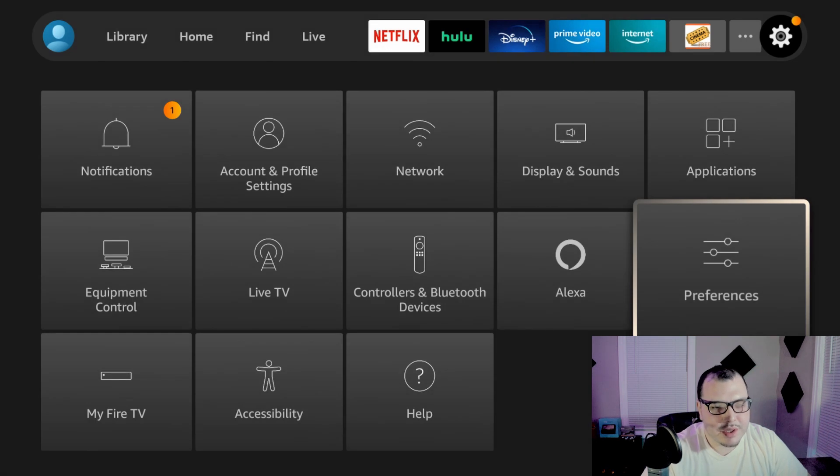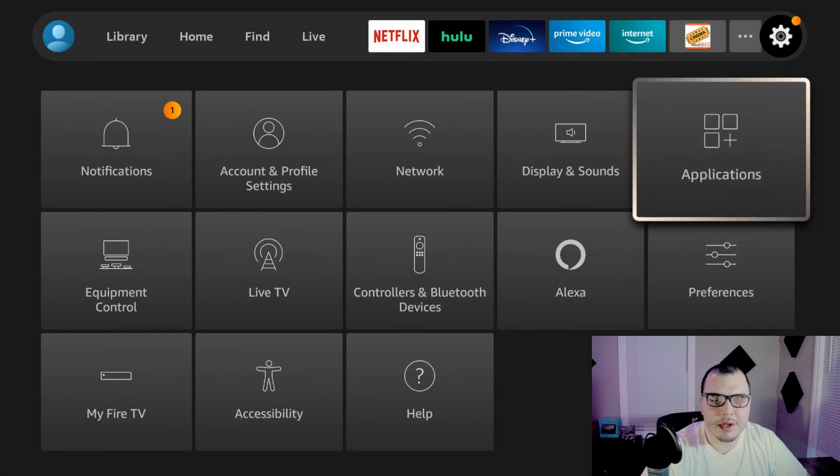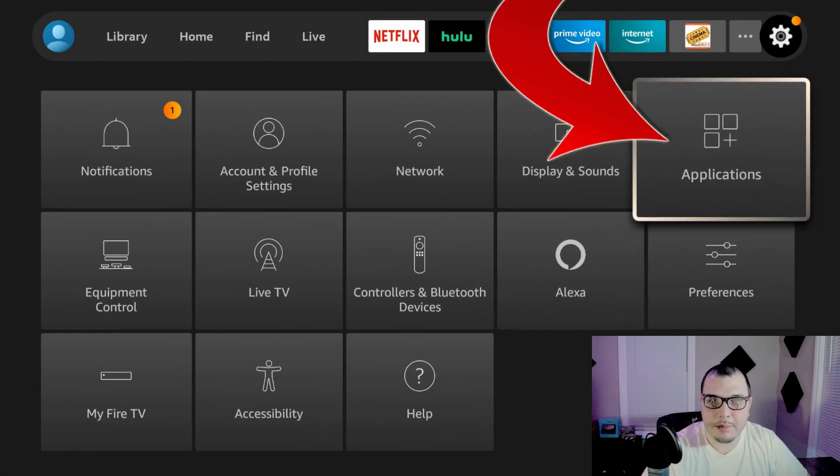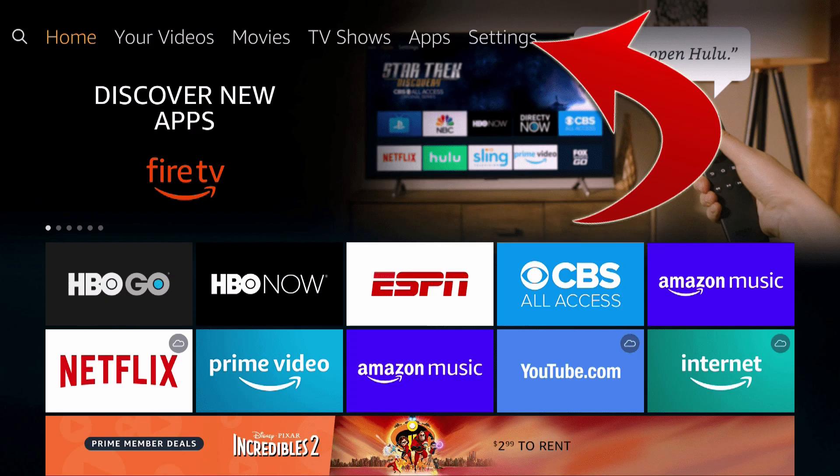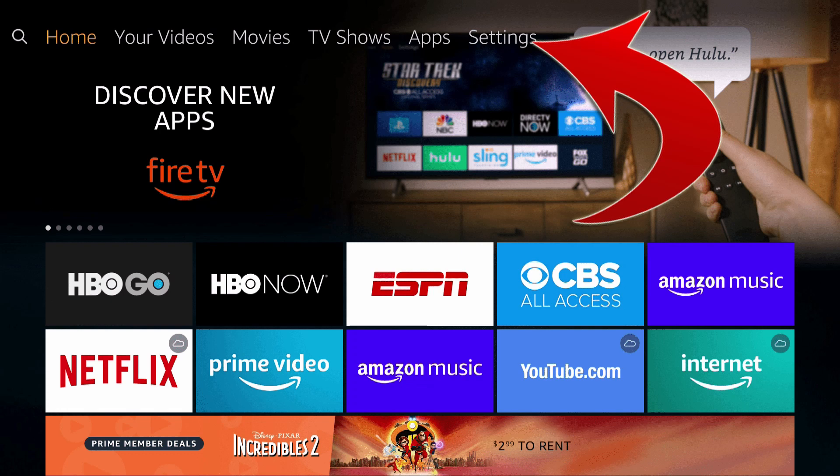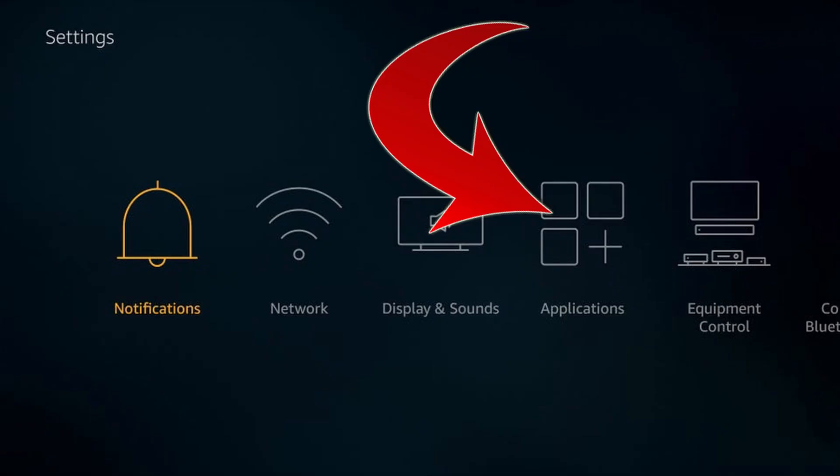So let's go back. Then we can slide up to applications. Again, if you're on the old interface you're going to go all the way up to the top and go all the way to the right to settings and then click on applications.